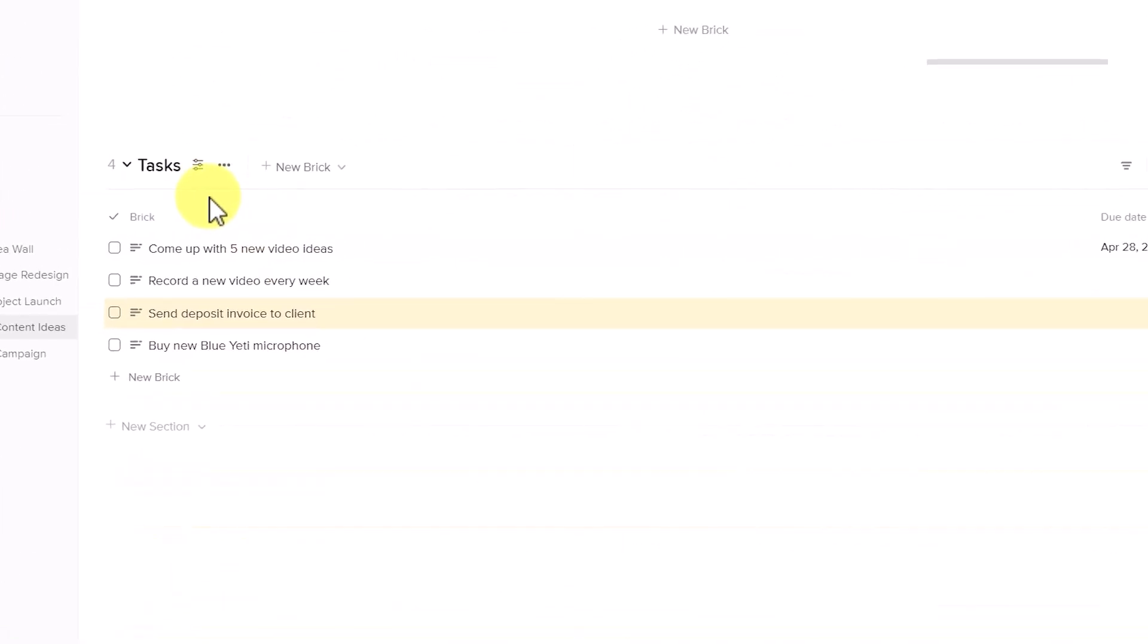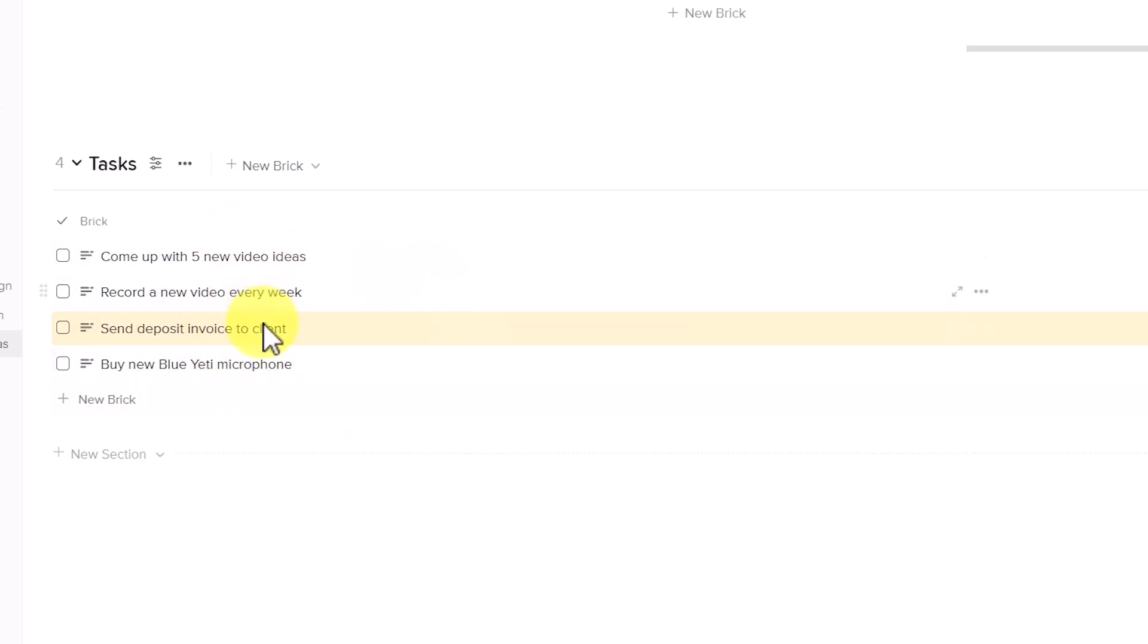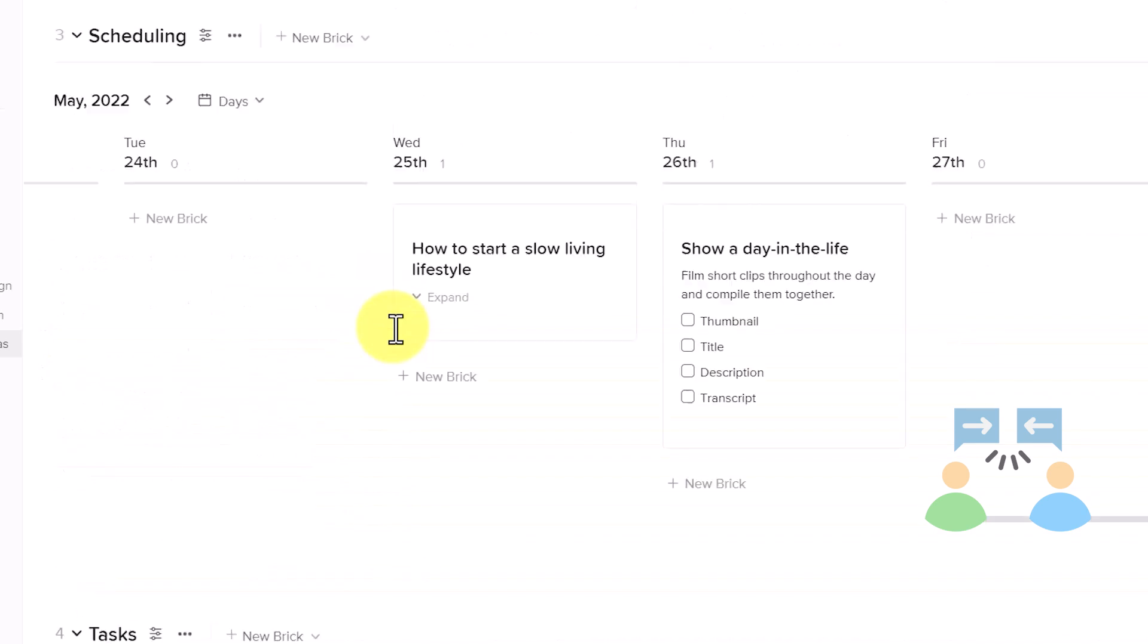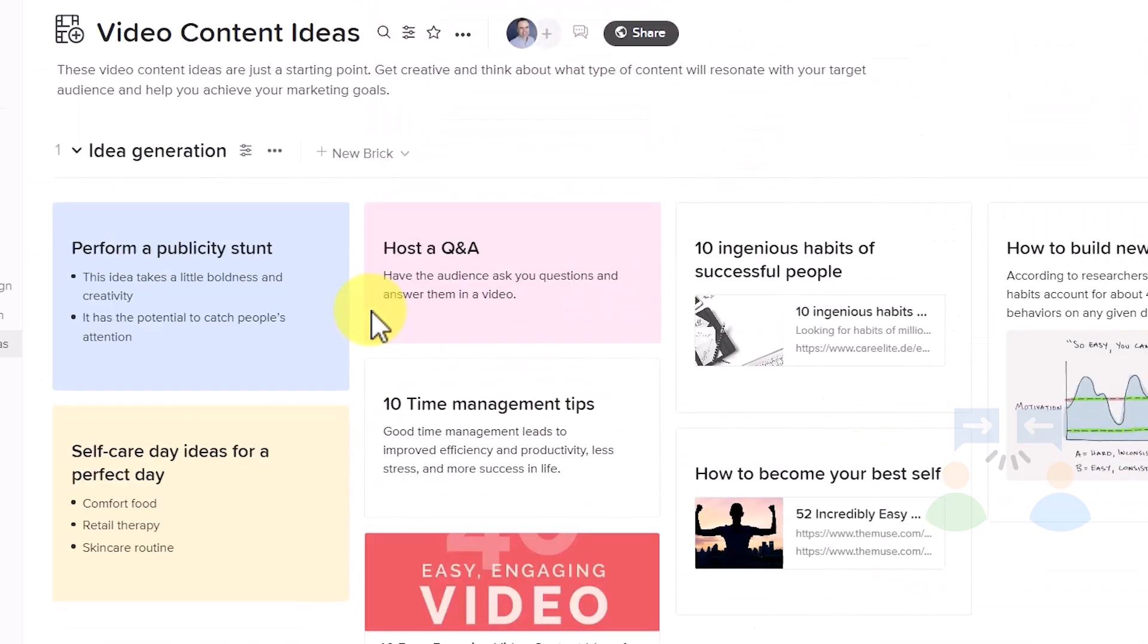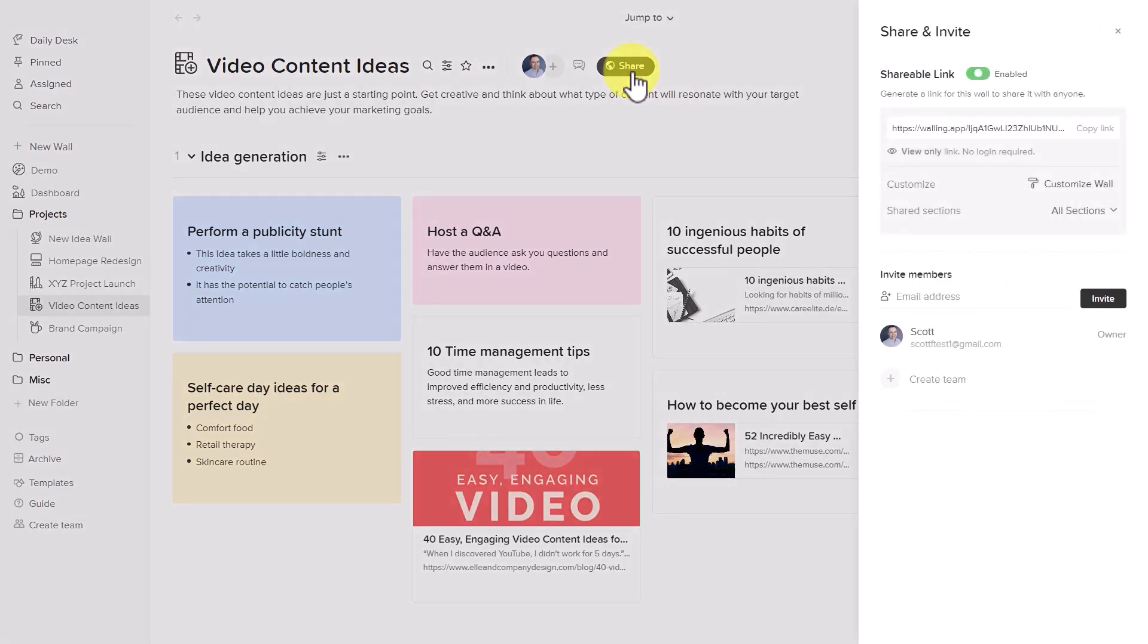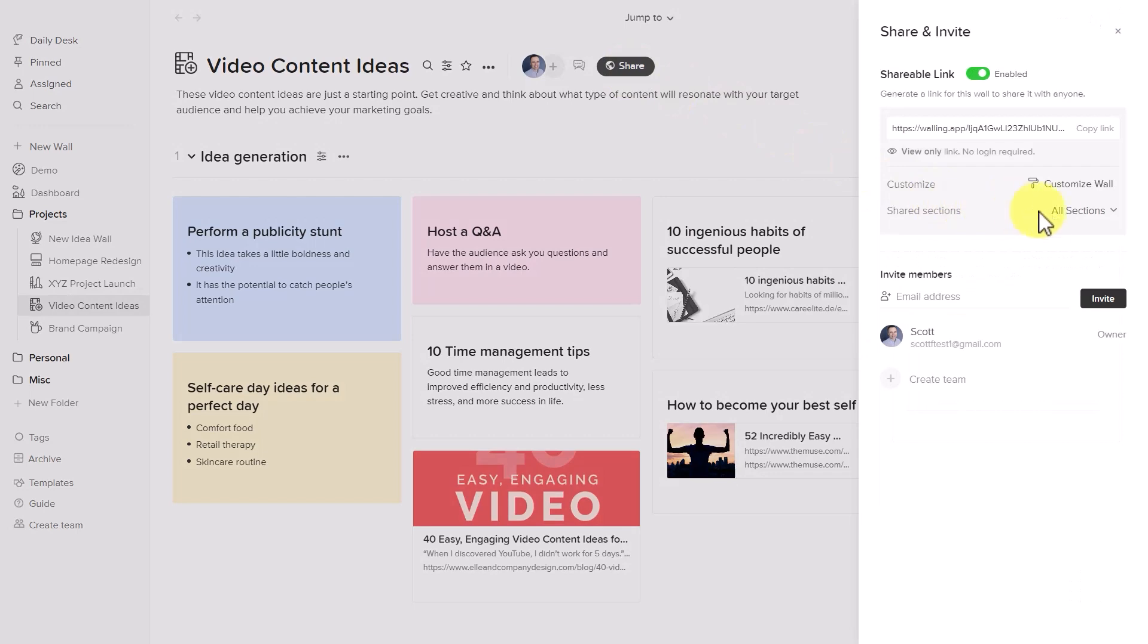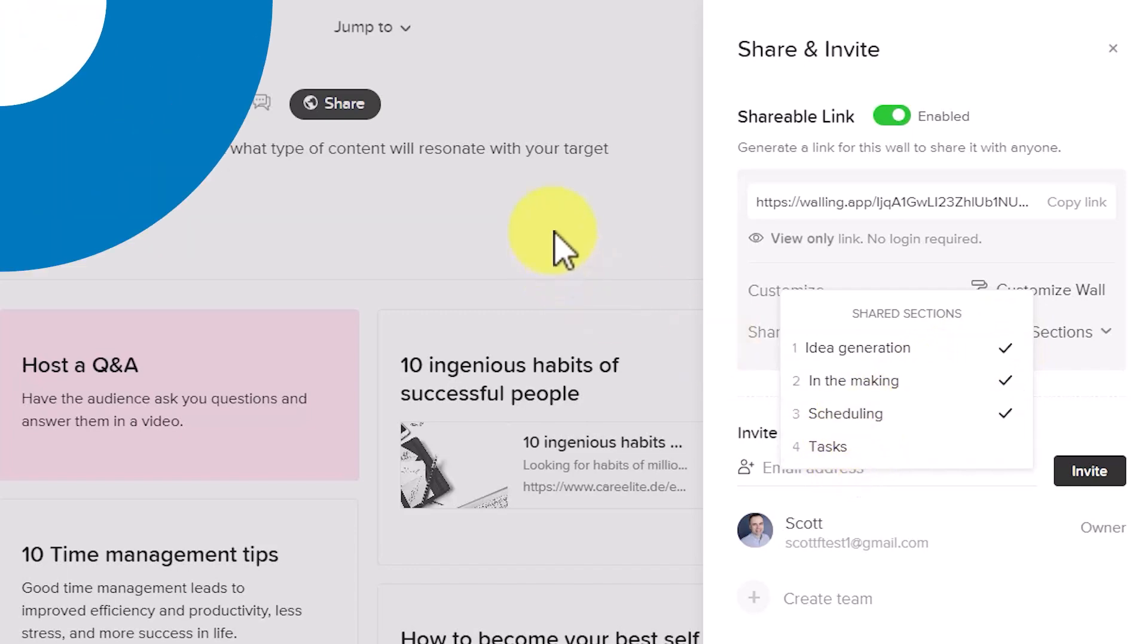And in this example here, my last and final section is a task list. But perhaps I don't want to share this with my client. This is only for internal purposes, but all of the other sections I want to make available. If I click on this share button again, I can select all sections. And here I'm going to uncheck my tasks.